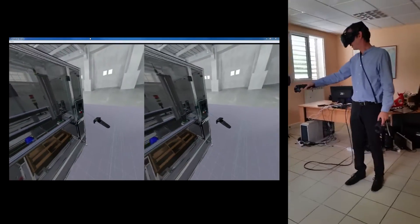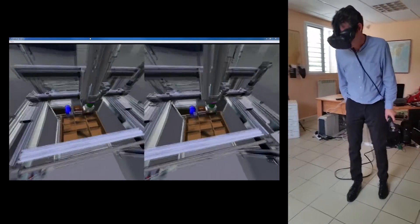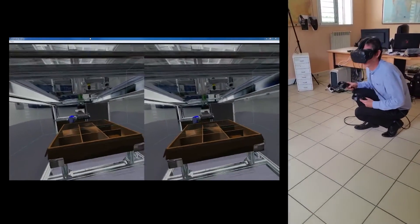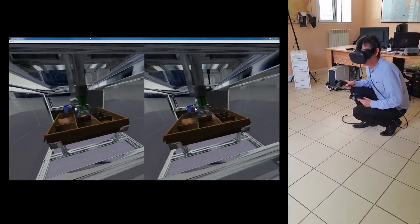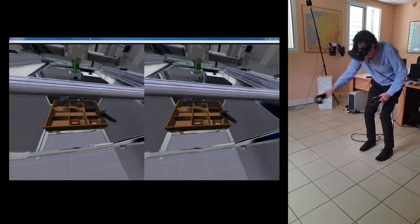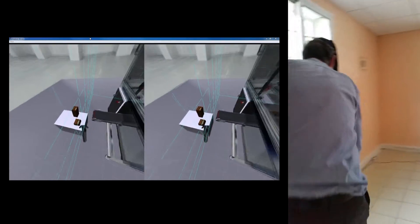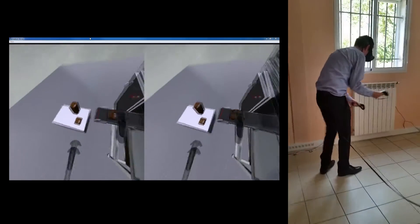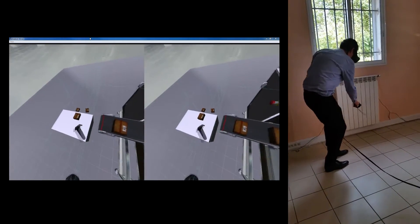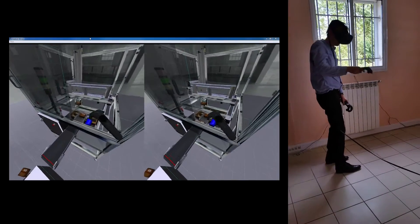Inside this virtual world we can use the HTC controllers to make some actions — for example, click on the glass or push a button. It's also possible to grab objects directly with the controllers. You can take the boxes with one or both controllers, put them on a conveyor, push the box, hit the boxes, and click on the glass to open or close.